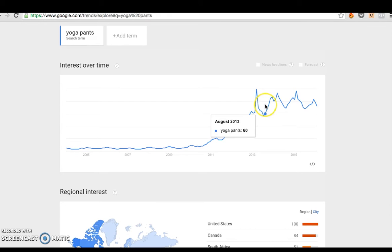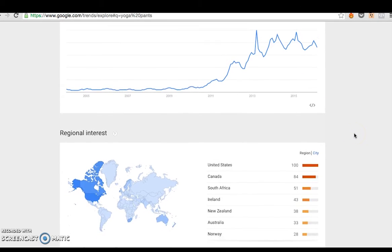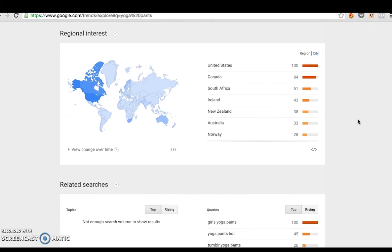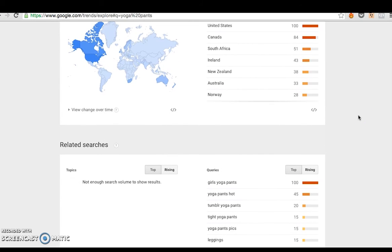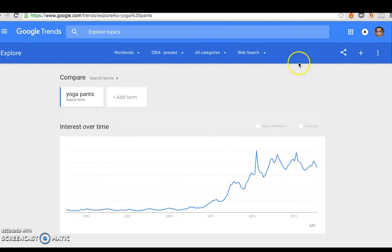Don't get too caught up in the numbers because they're not that accurate, but it gives you an overview. I like to look for the trend line — and you can see the trend line for yoga pants is obviously increasing, meaning it's an increasingly popular activity. Therefore, while the activity is popular, so too are all the related sales: yoga shirts, yoga pants, yoga studios — it's all going to increase. There's also a breakdown of regional interest, so if you're selling products in Canada, you can see what it's like there versus the United States or any other country.